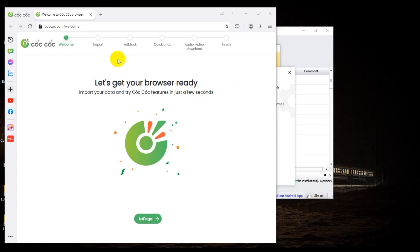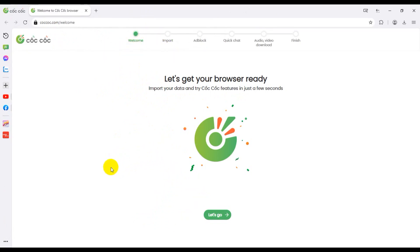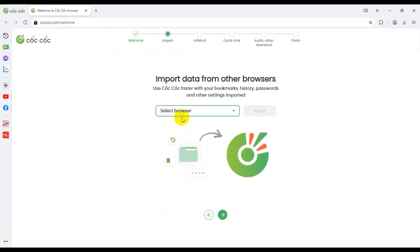Hello guys, this is Akashi. Welcome to my tips channel. Today I'm going to explain how to set up your Kakak browser. In my previous video I showed how to download and install it, and this video will show how to customize it. Let's go.